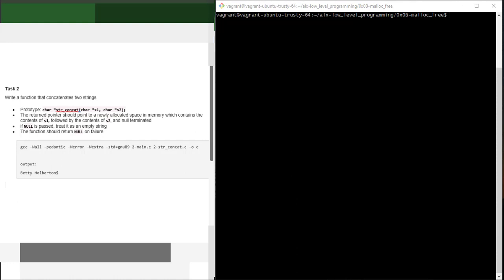For instance, if I'm asked to concatenate 'alx' and 'engineering', at the end I'm going to have 'alx engineering' — that's the result, assuming s1 is 'alx' and s2 is 'engineering'. The return pointer should point to a newly allocated space in memory which contains the content of s1 followed by the content of s2, null-terminated.